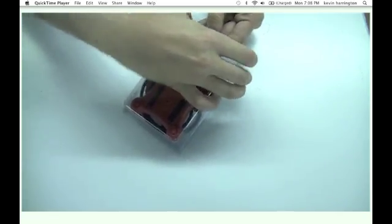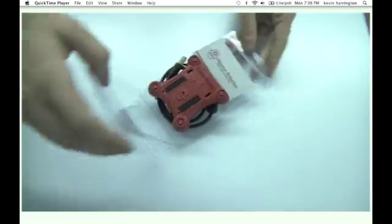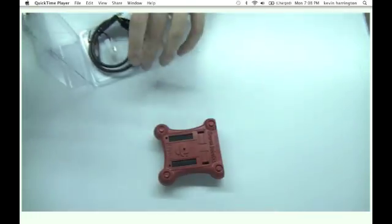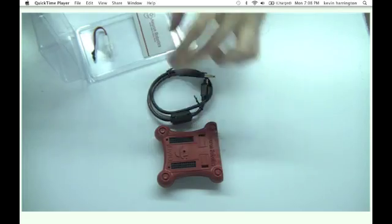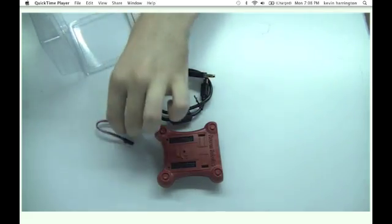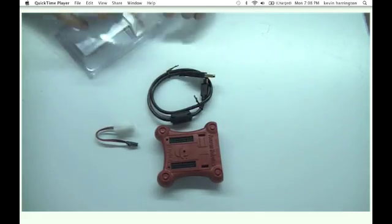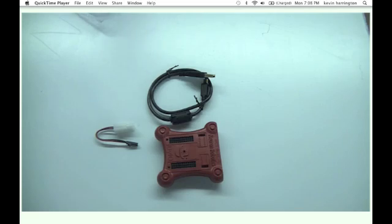Start by opening up the blister pack, removing the DIO, the USB cable, and your power cable. And you can put the packaging aside.